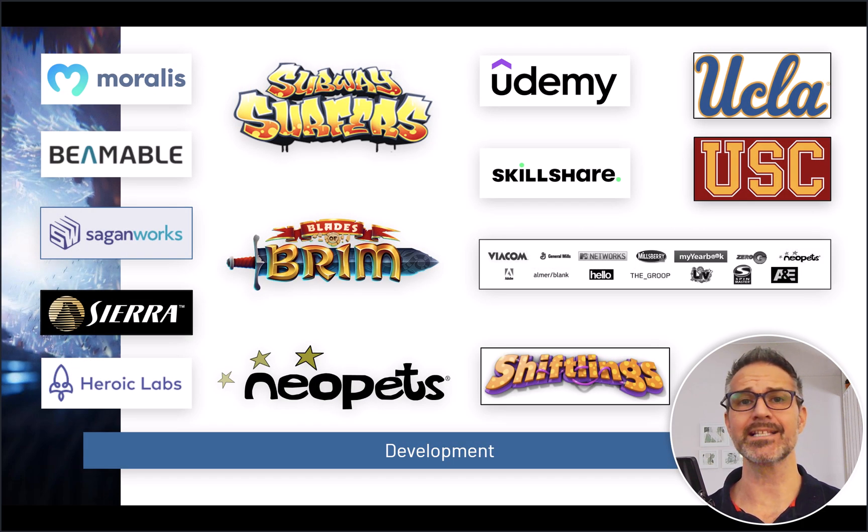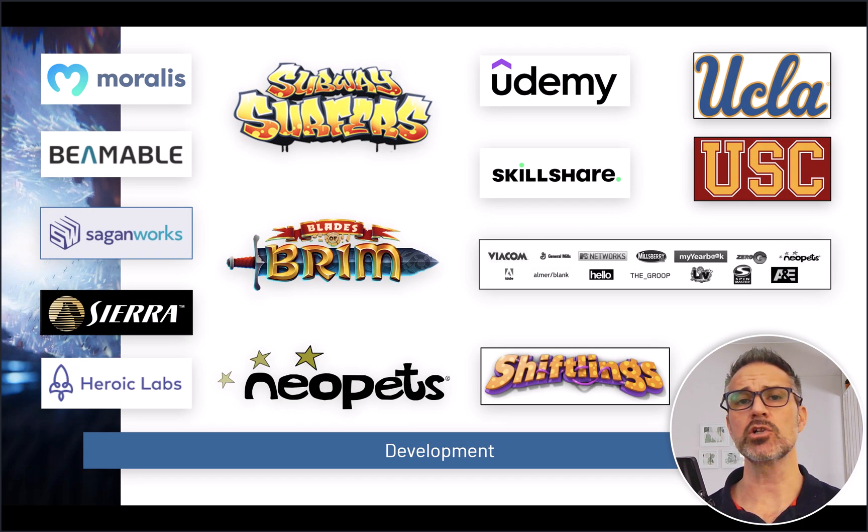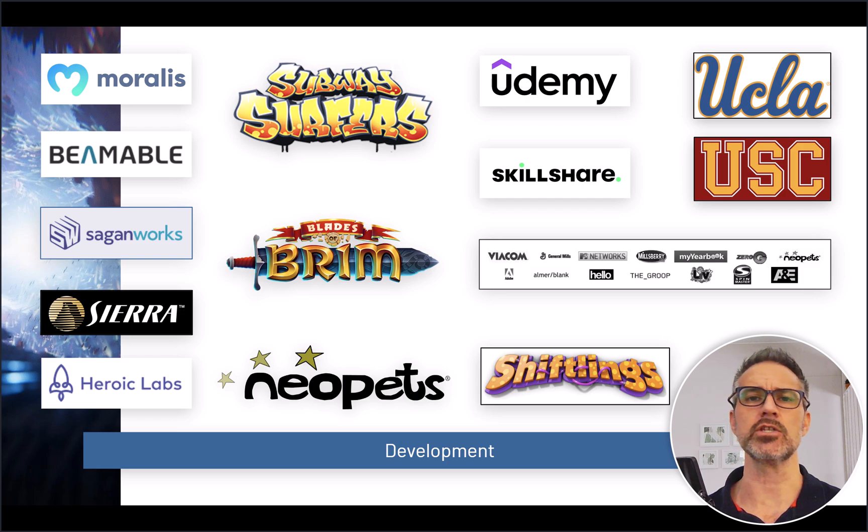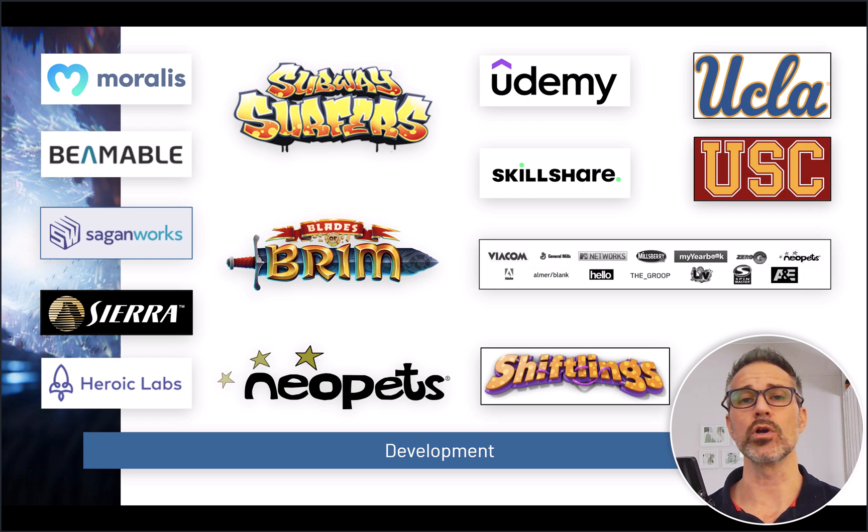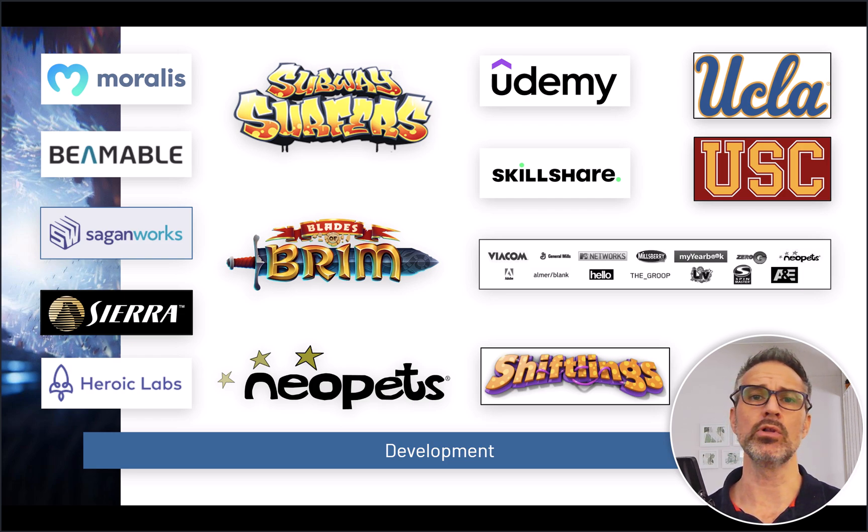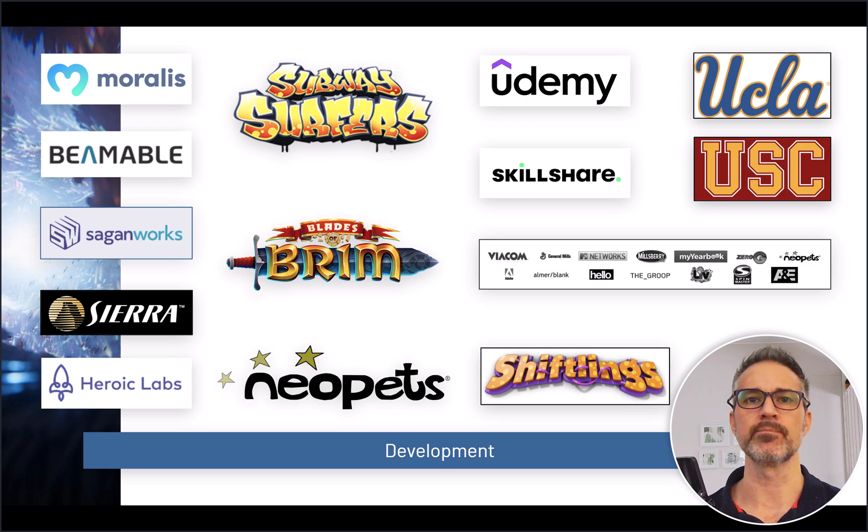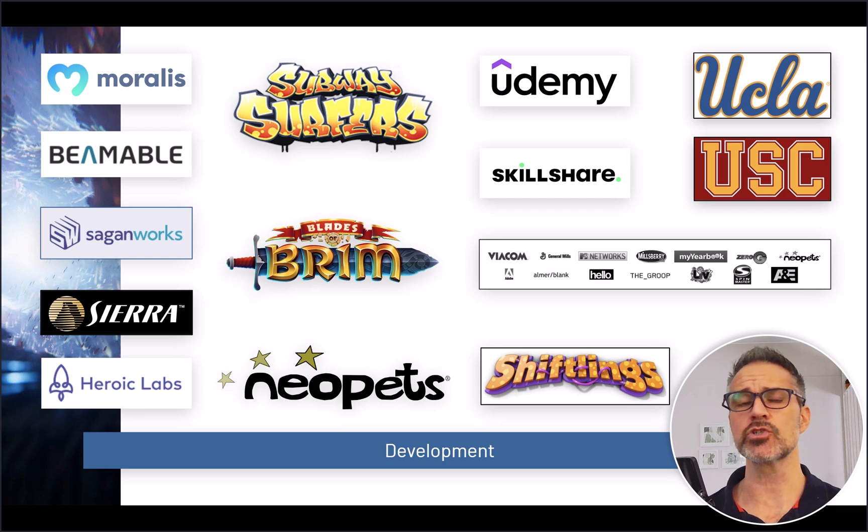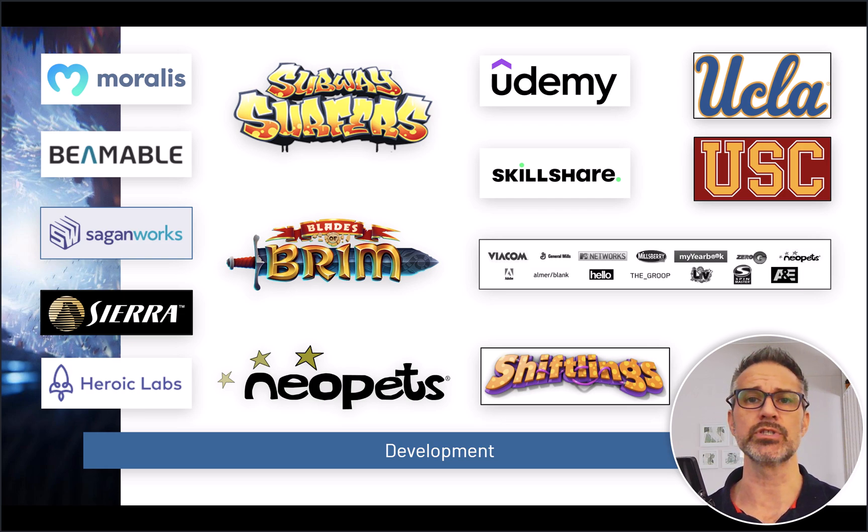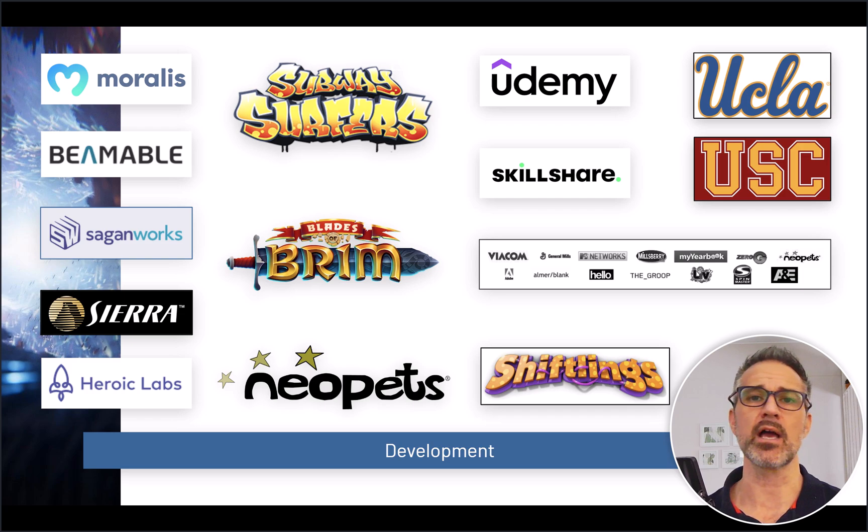My development experience spans lots of different technologies including a decade or so focusing in the Unity game engine for console, mobile, PC, and Steam. Specifically, I've also done lots of educational work online and in person with different online learning platforms as well as at university levels.